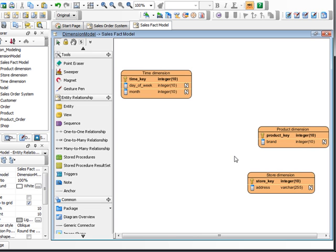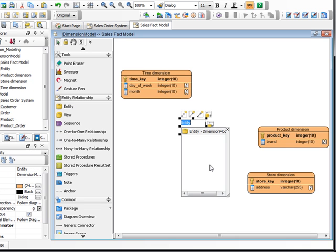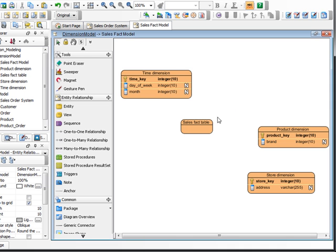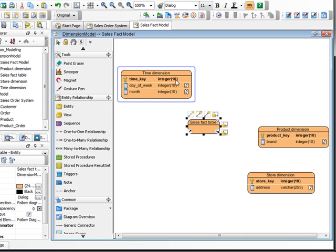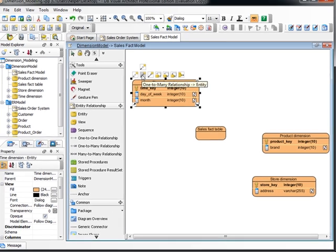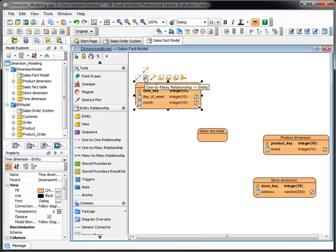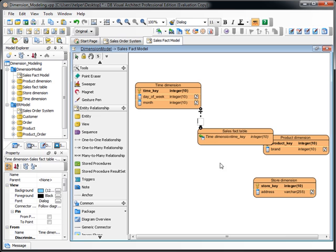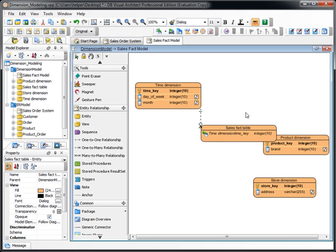And now we create another table, which is the key point here: the sales fact table. And now we just need to drag out the relationship in here.